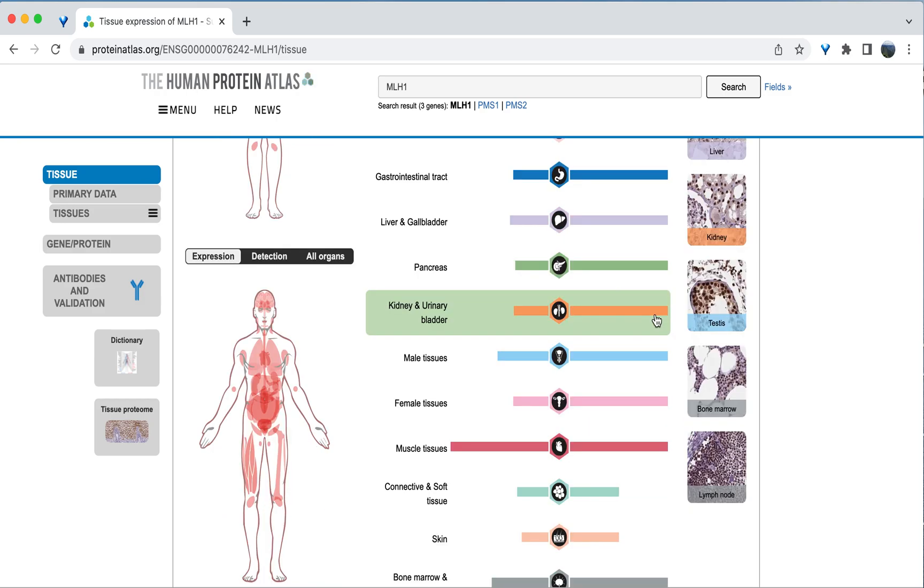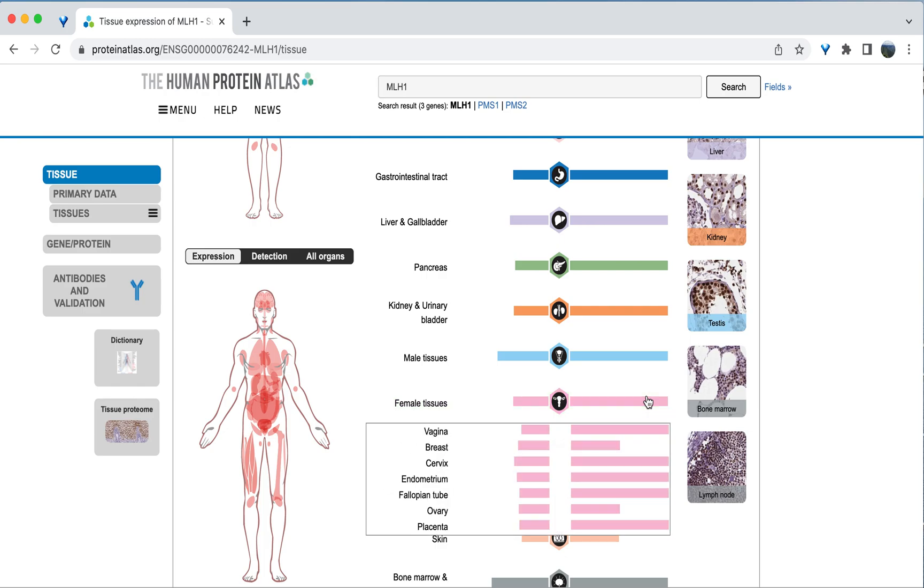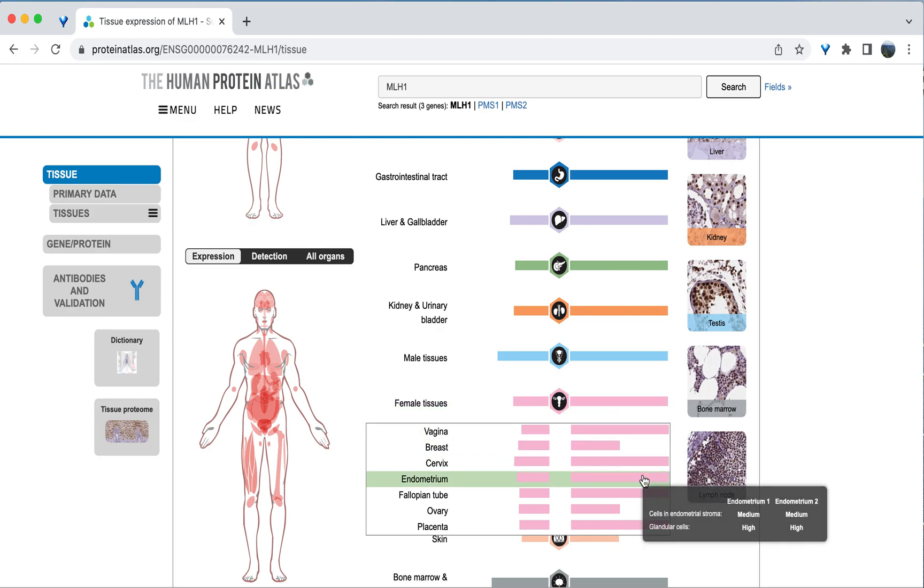Let's say we want to look at the protein expression within the uterus, because variants in this gene are associated with uterine cancer. So we can locate female tissues. And if we click on the protein expression bar, different female tissues will appear. We are interested in the uterus, which is listed here as the endometrium, which is the tissue that lines the uterus.